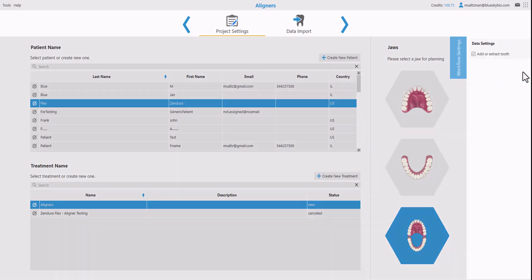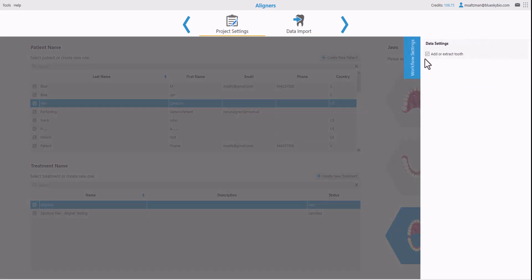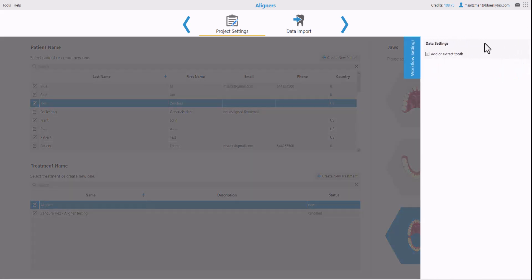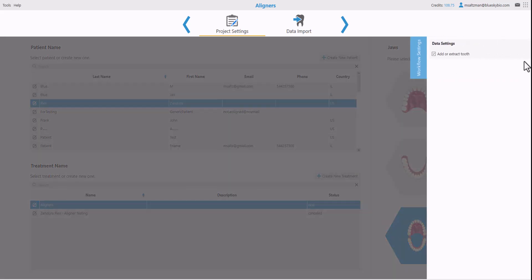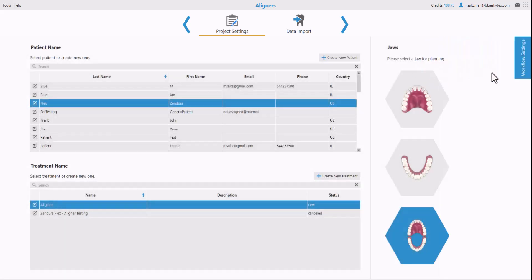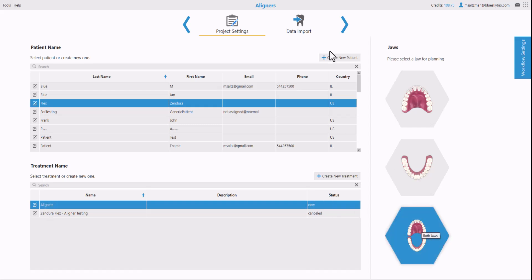Click add or extract tooth. What this is going to do is it's going to stop at the relevant steps. Instead of running the entire data preparation automatically it's going to stop at the relevant steps. I have add or extract tooth selected and that's the workflow settings. We're going to be using the workflow settings more and more in order to affect different automation that happens. Once we've selected patient treatment and the relevant jaws click next.